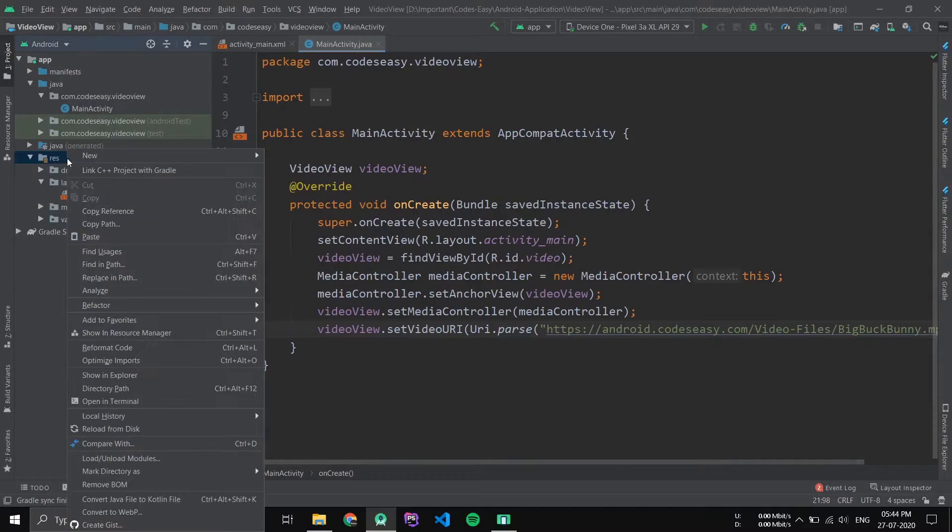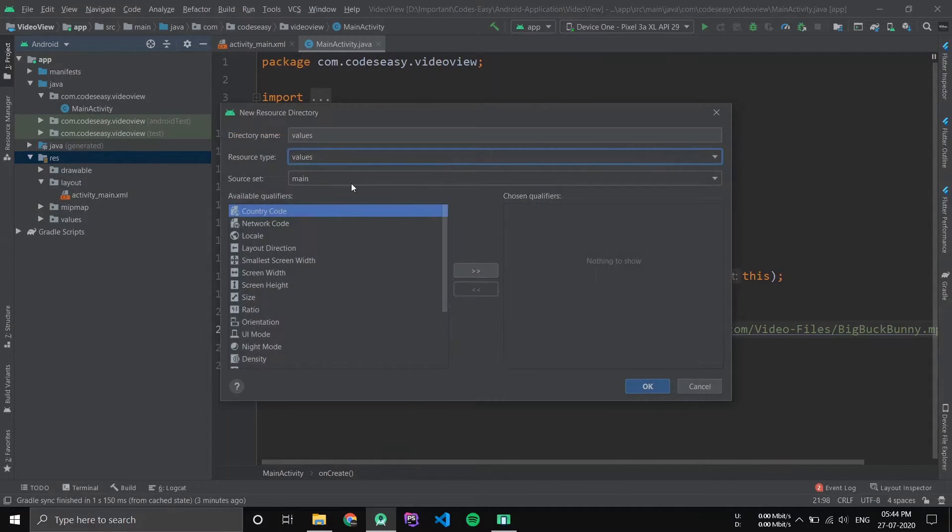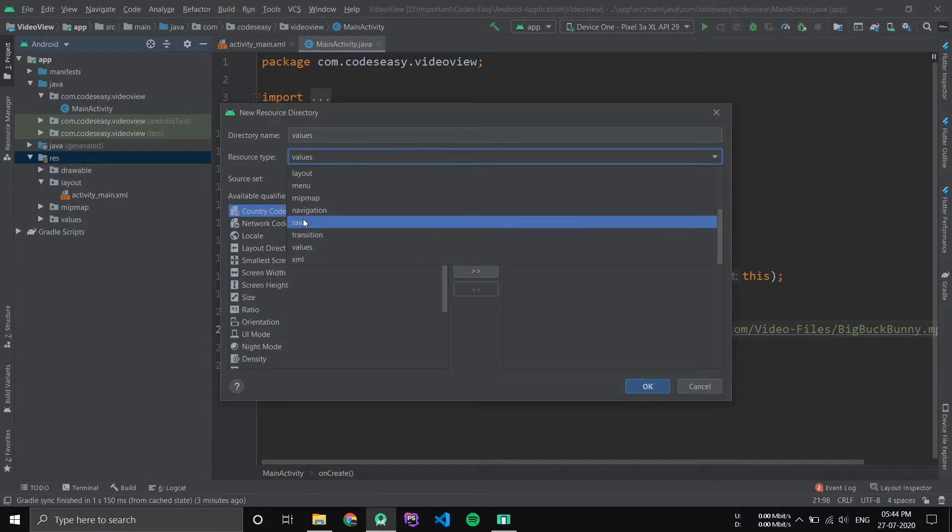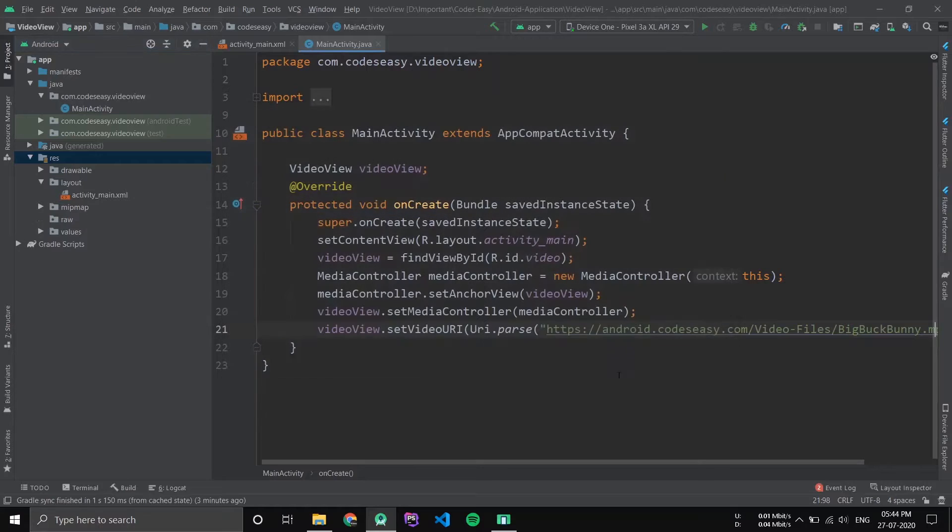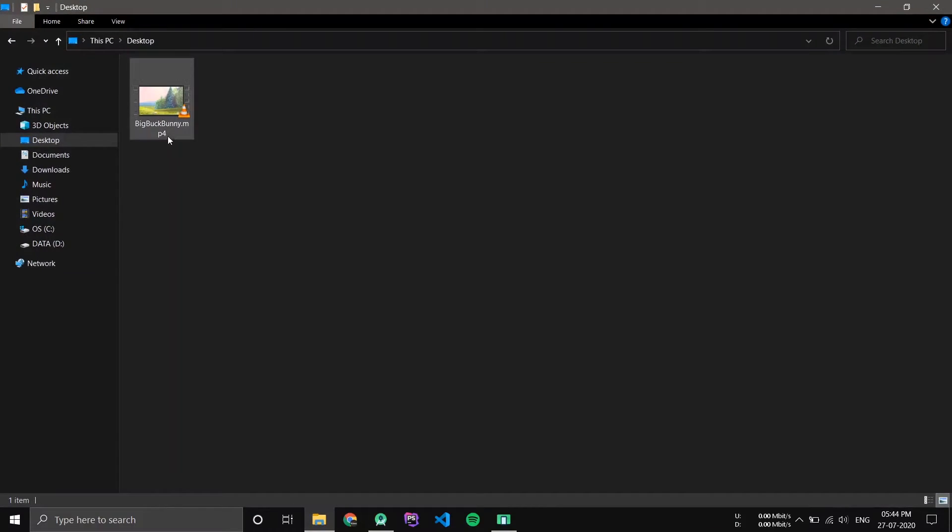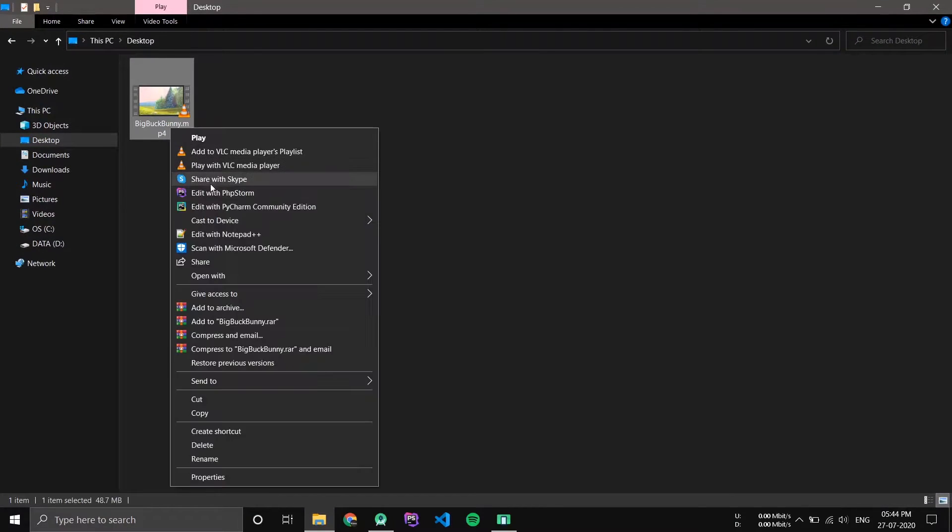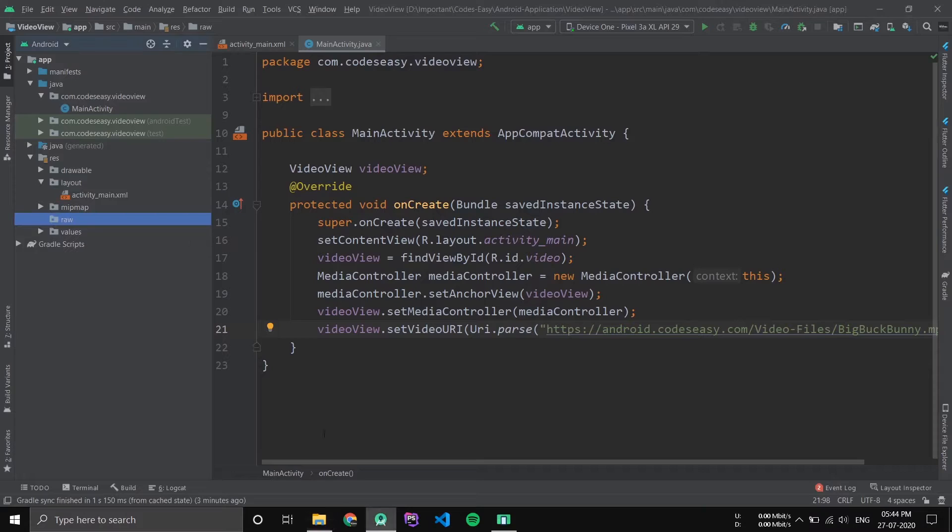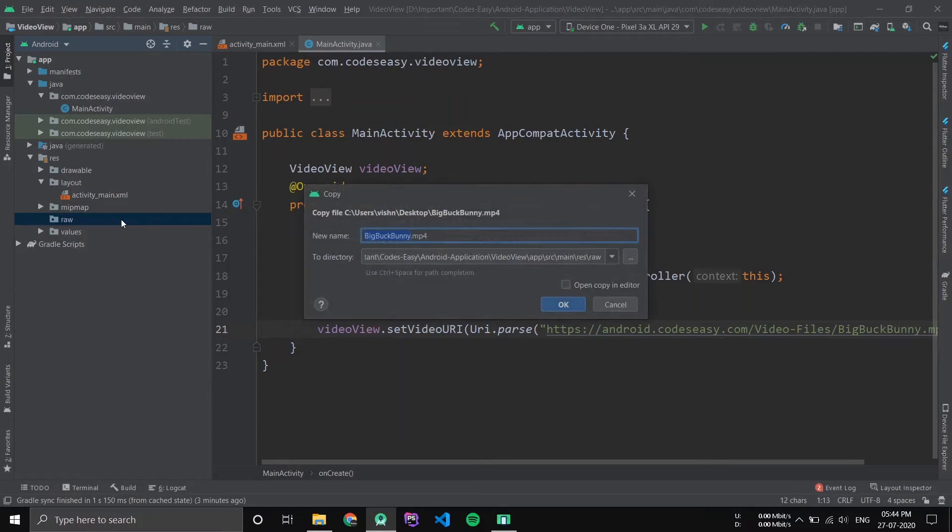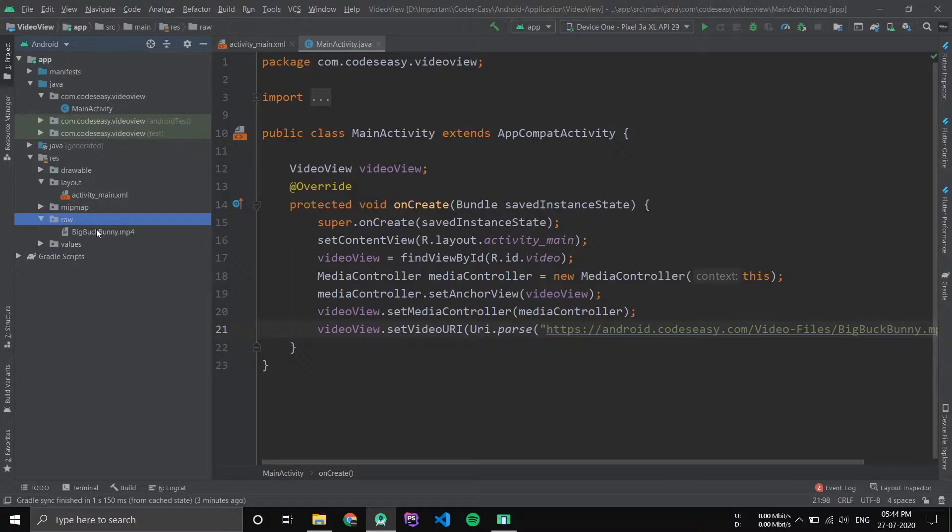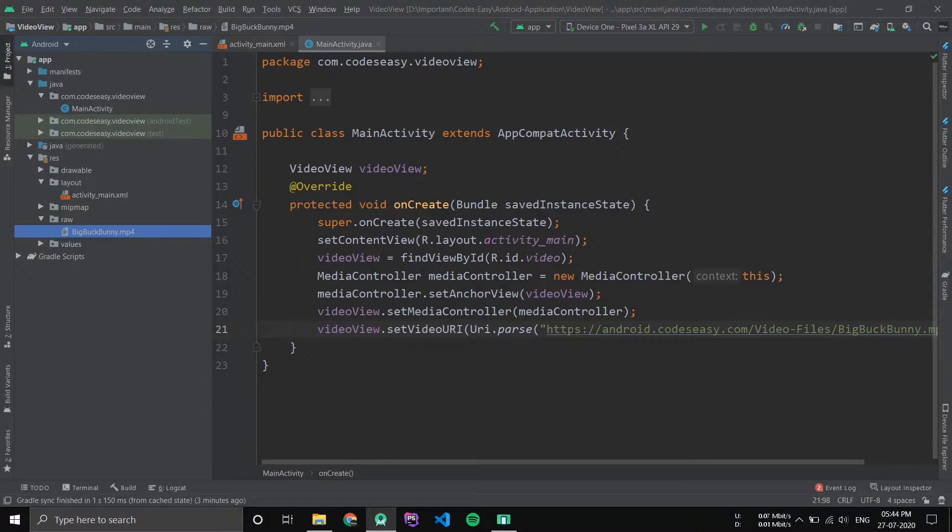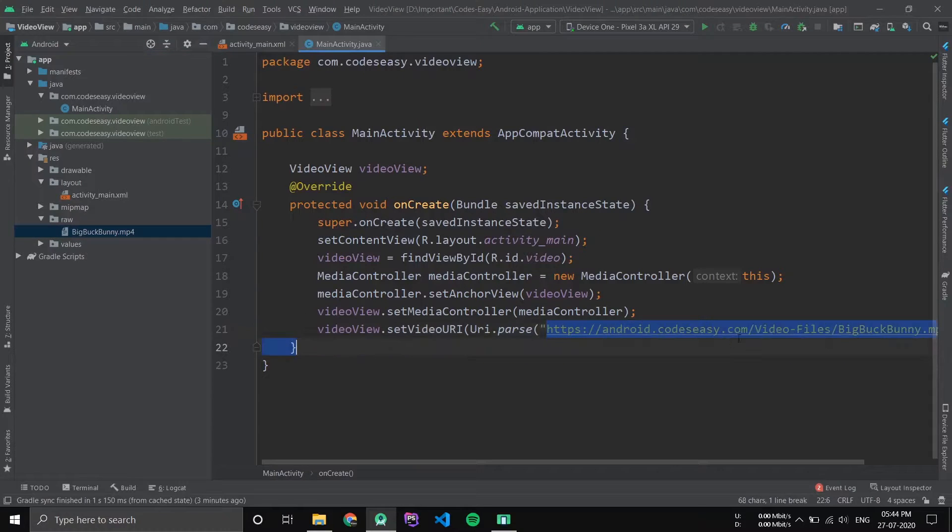Then just go to Android resource directory and add raw. Now inside this folder you can copy any video and just paste it there. Now you can load this file in the VideoView.